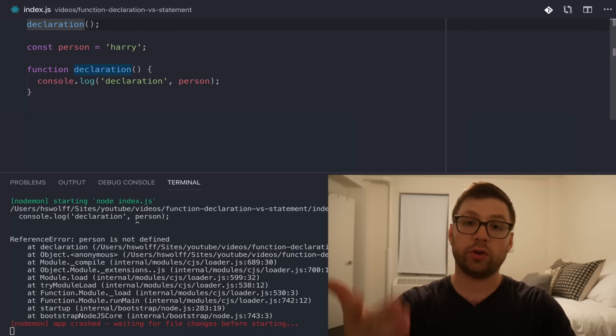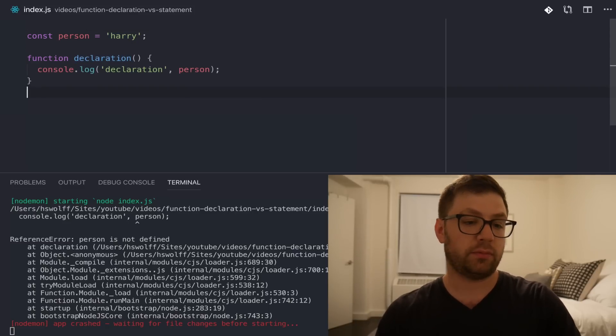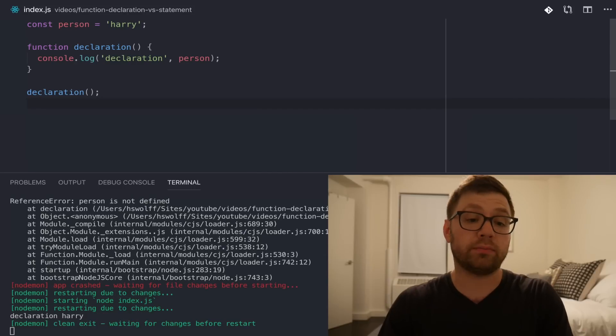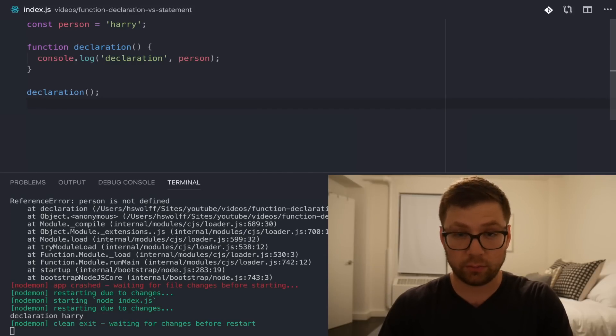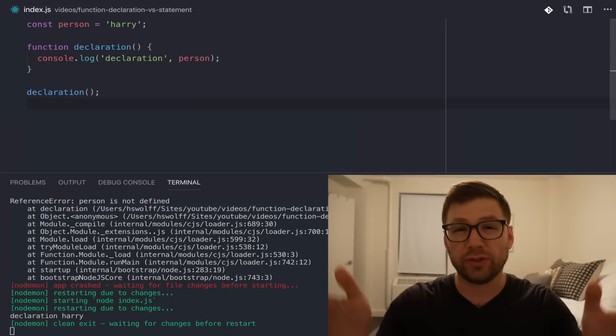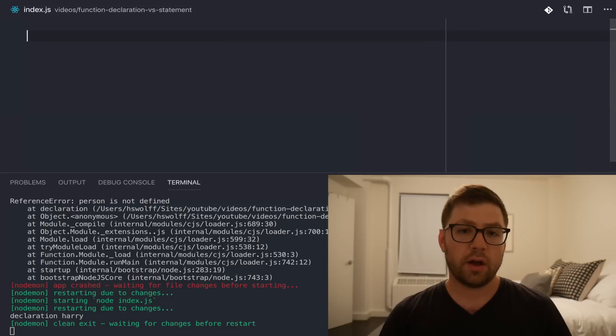So, if you do want to use a function declaration, always try to call it after it's defined, whether it's hoisted or not, or try to use ESLint or some other tooling to help prevent these errors.